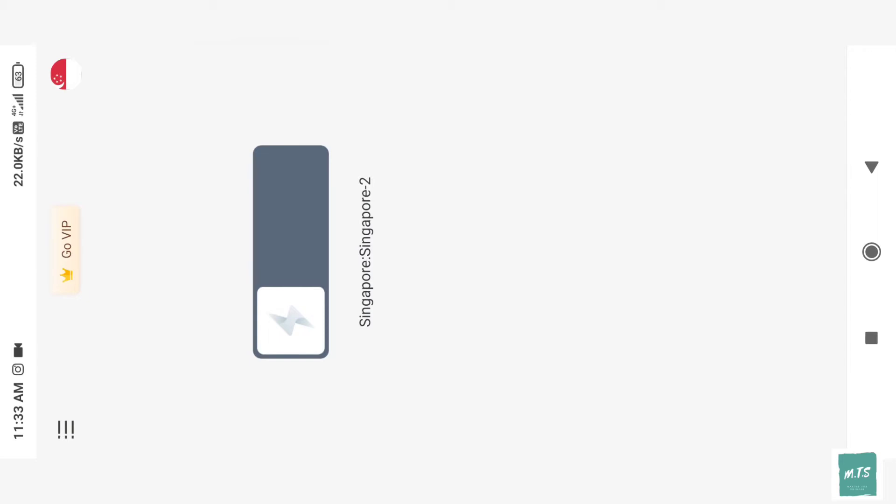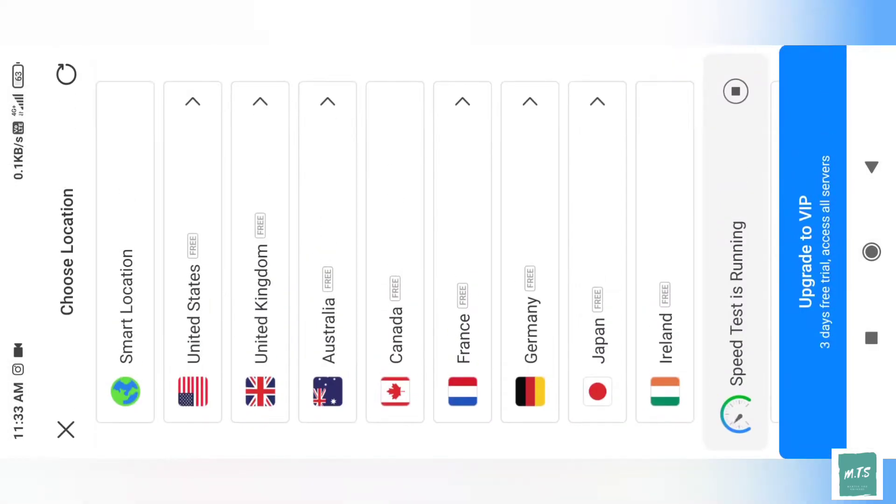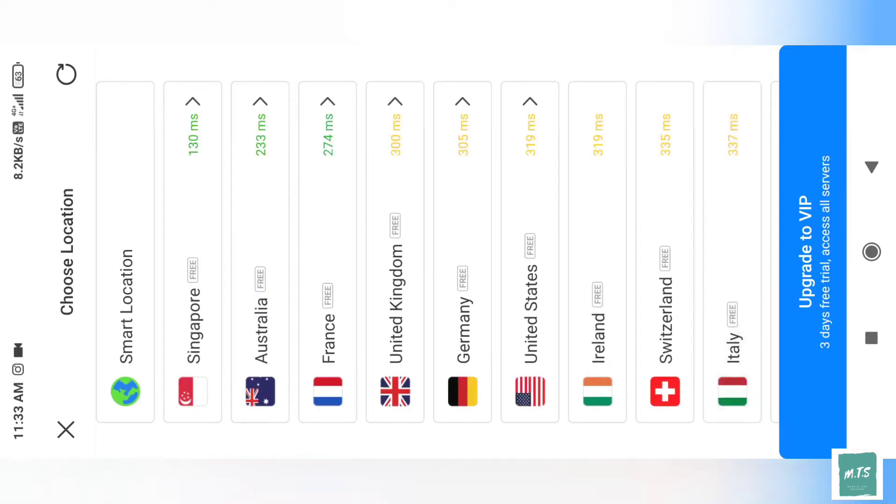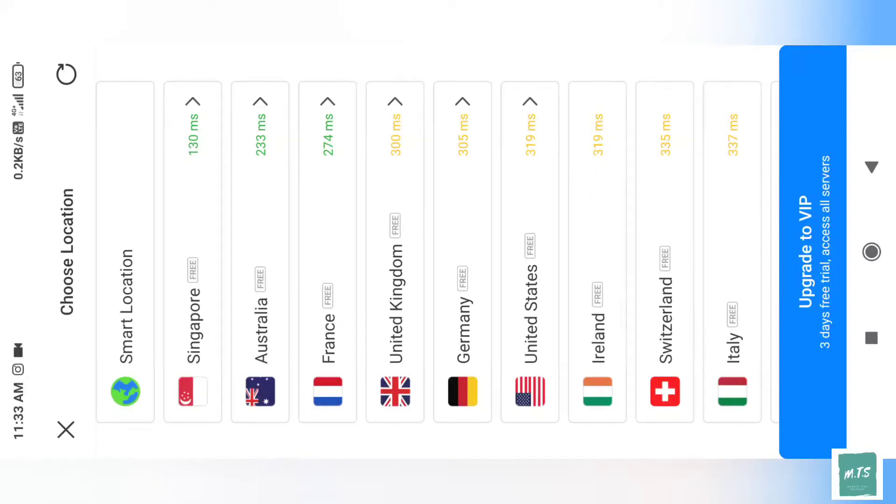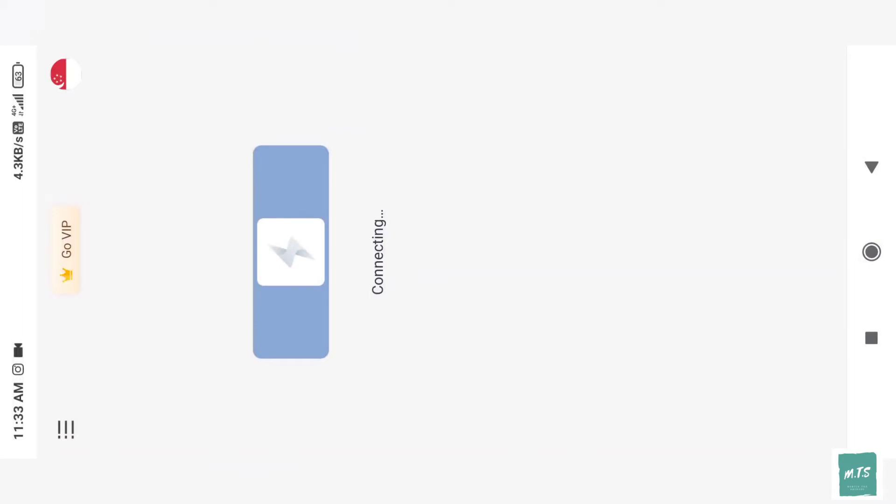When you open the app, you'll see this interface. On the right hand side at the top you'll see a Singapore flag. It's already selected for me, but you can click the world symbol to see different countries. Select either Singapore or United States - whichever has lower ping. I'll select Singapore 2, then it will connect.